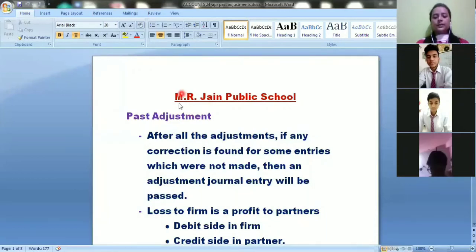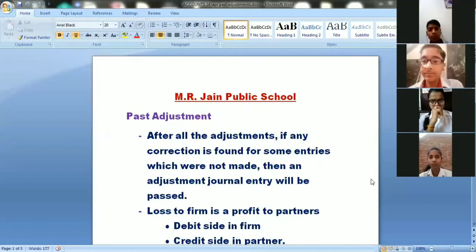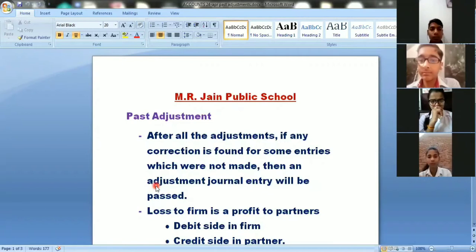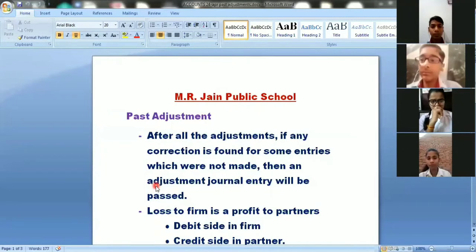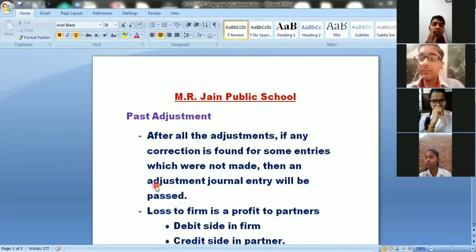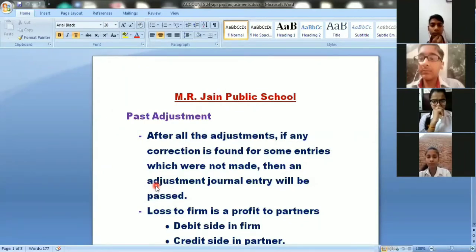The next topic for partnership accounts is past adjustment. What do you understand by past adjustment? Past adjustment is when you have added all the entries and all the accounts are complete. Just like we did in our 11th class — trading account, profit and loss, balance sheet — after making all the ledger accounts and completing them, if we find mistakes in the final accounts, we do a rectification entry.